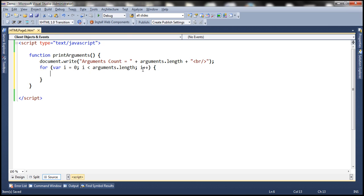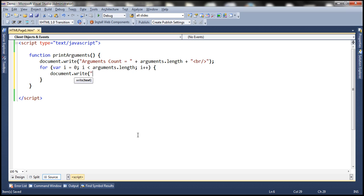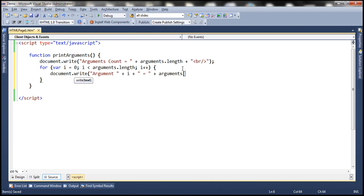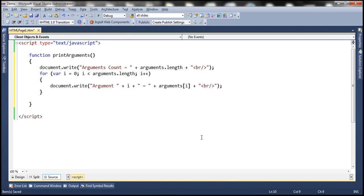Inside the loop, the message we want to print is the argument index. So let's use the text 'argument' and then whatever the index position is, using variable i, then append an equals sign, and then the actual value of the argument — that's accessed from the arguments object indexed like an array. And then let's append an HTML break so each argument prints on a separate line. After all arguments are printed, let's add another HTML break.